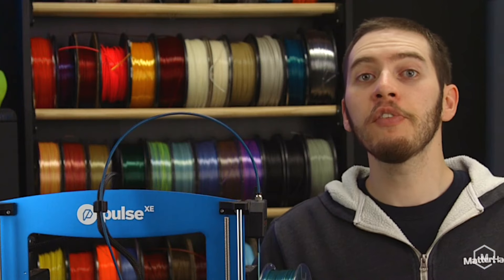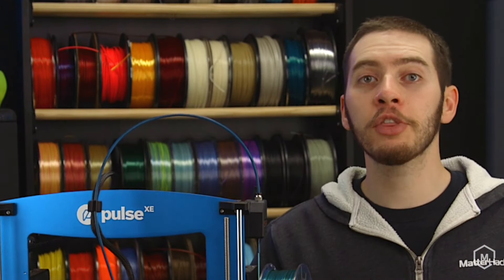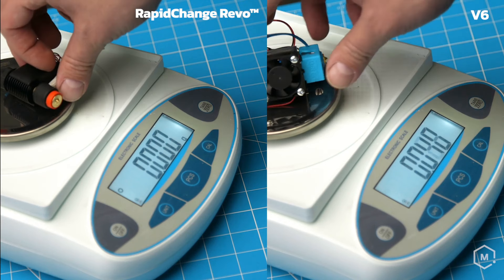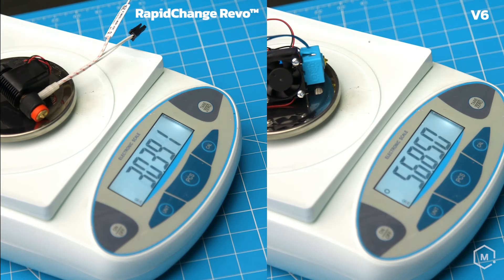The Revo Micro is light as a feather. Barely 30 grams means that it is a perfect application for both Bowden and Direct Drive applications.